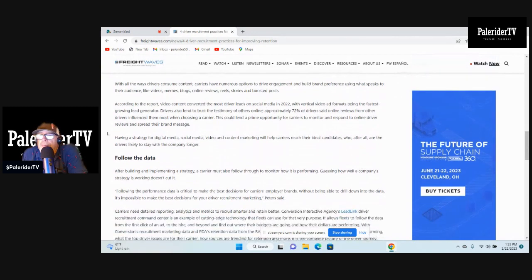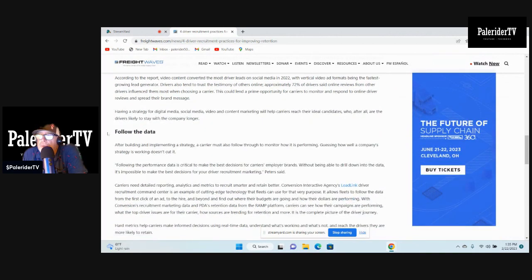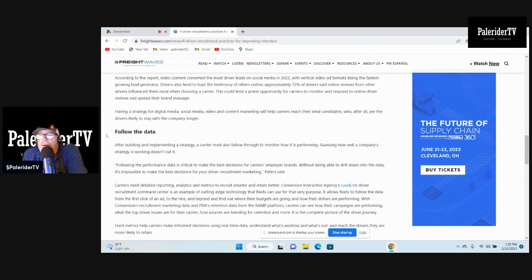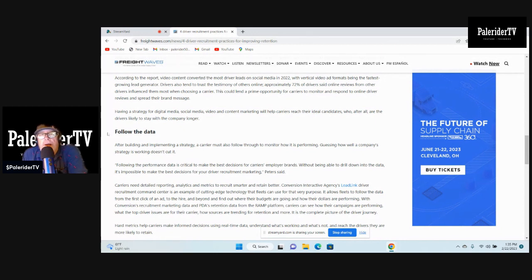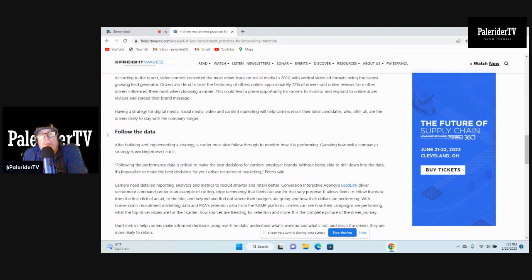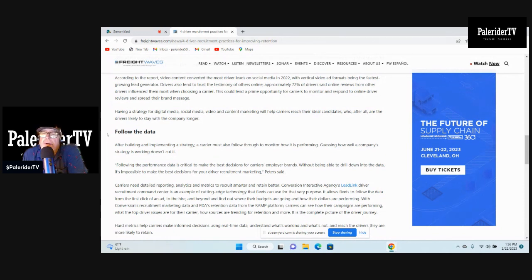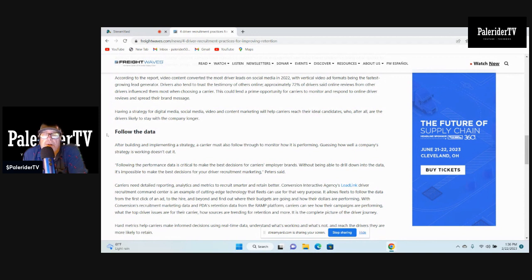According to the report, video content converted the most driver leads on social media in 2022 with vertical ad formats like TikTok and YouTube shorts. 70% of drivers said online reviews from other drivers influence them most when choosing their career. That's why these YouTubers go to these companies and start recruiting for the company they're at, hopefully the company will pay them. When I was at Catelark Central Holland I didn't try to recruit anybody. I just didn't do any recruiting videos or maybe one back in the day. I just let the company speak for itself. If somebody asked me about it I would give them the information, but I didn't go push it. But they did reimburse me if anybody used my name when they got hired on there.